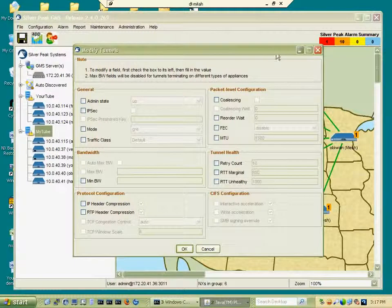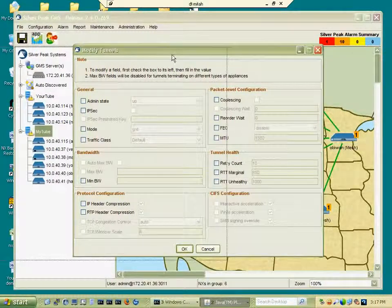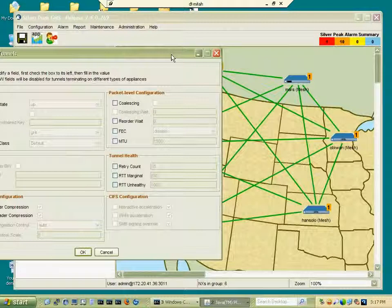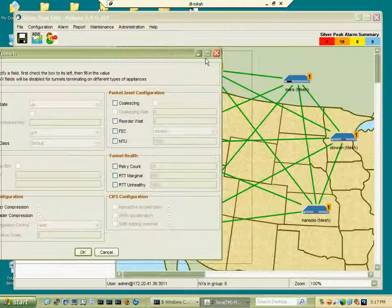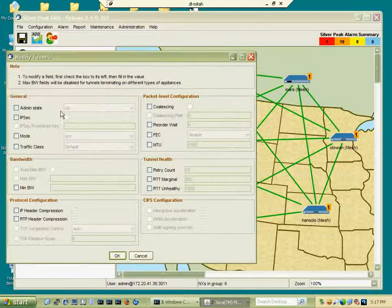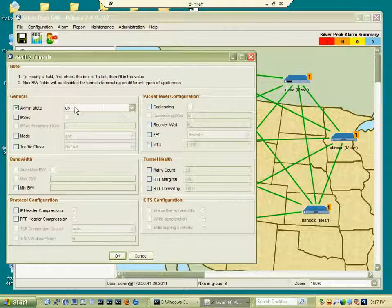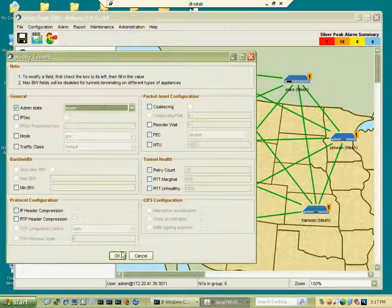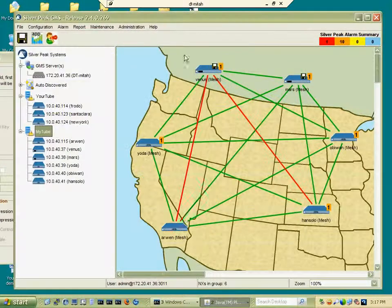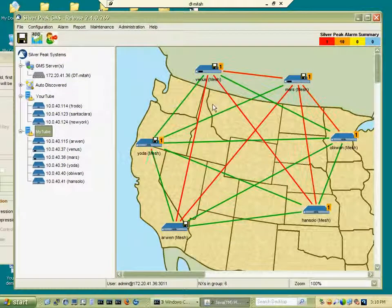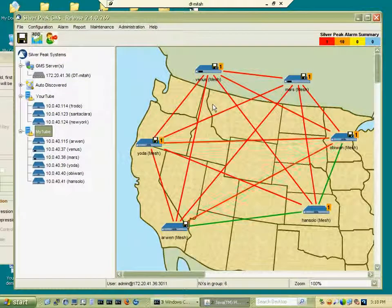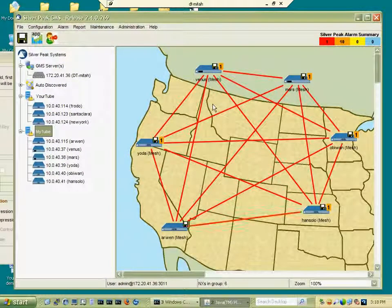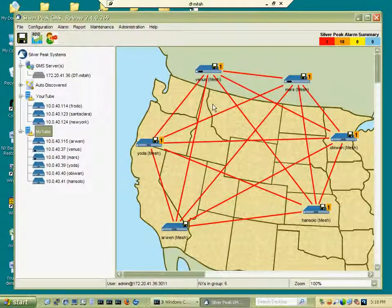In this example we're going to bring all the tunnels down by changing their admin state to down. Click OK and the GMS will turn each and every one of those tunnels down.